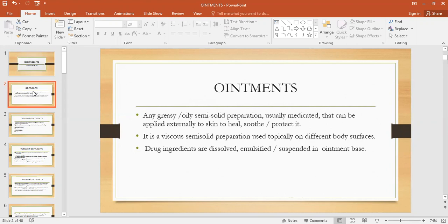These semi-solid dosage forms are basically applied on the skin or used topically. They could also be used on the mucous membranes like on the eye surface, nasally, in the vagina. They are used for the local effect or the systemic effect. Local effect basically treats the particular area or patch of skin on which it is applied, and systemic effect is when it reaches the systemic circulation and produces a systemic effect.